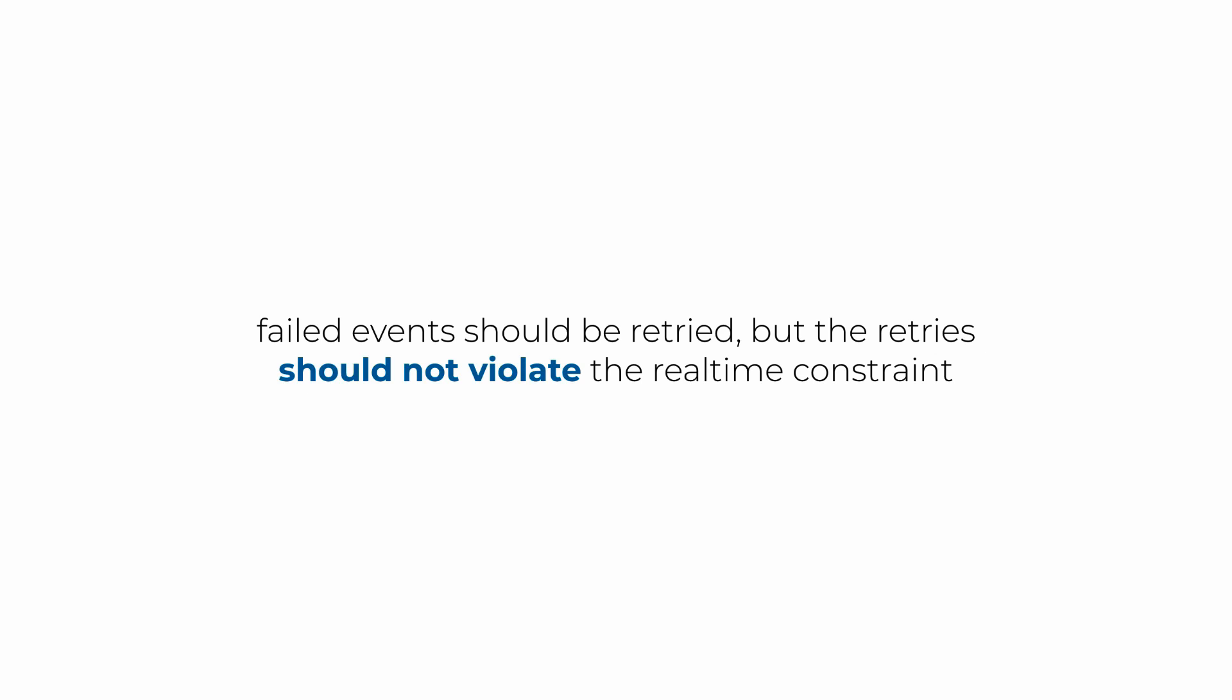In my experience working with Lambda and Kinesis, it's almost always the case that you should prioritize keeping the system flowing over trying to process every single event successfully.